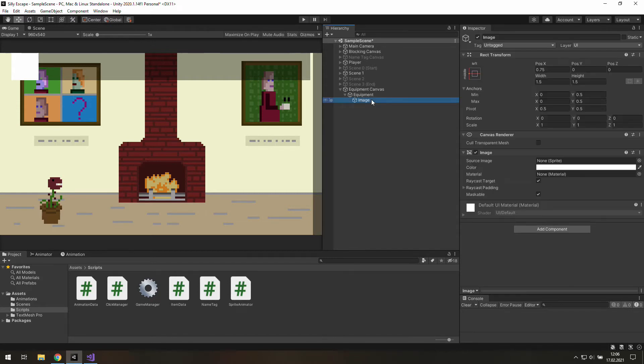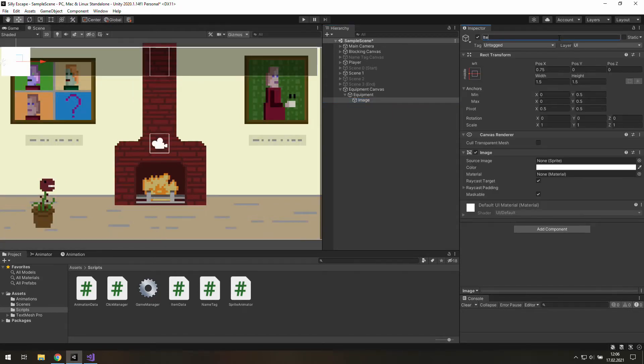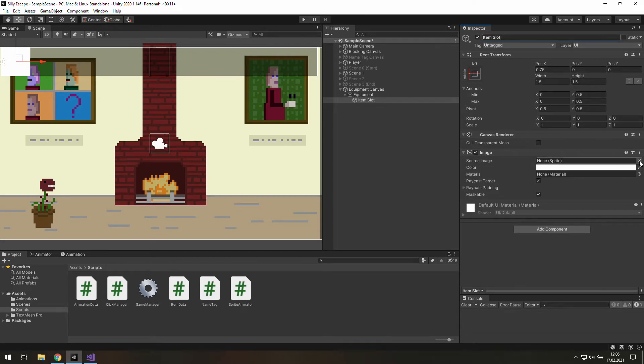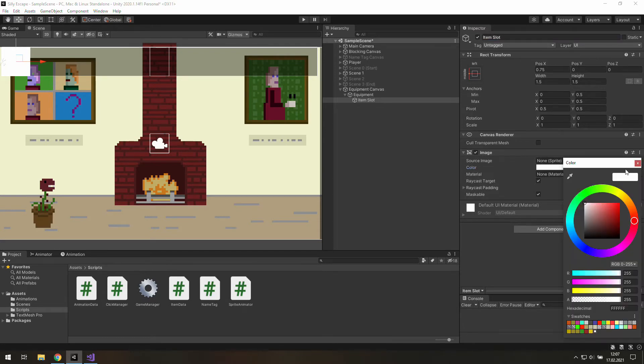And this is our item slot so let's change the name of it and we also need to change its color. For now let's just make it totally transparent.